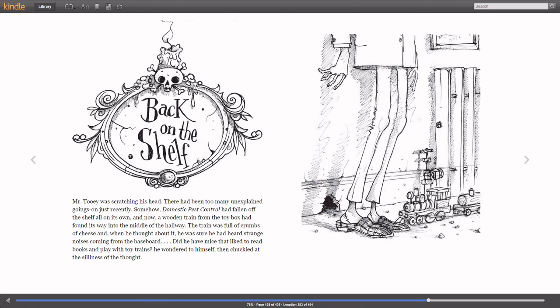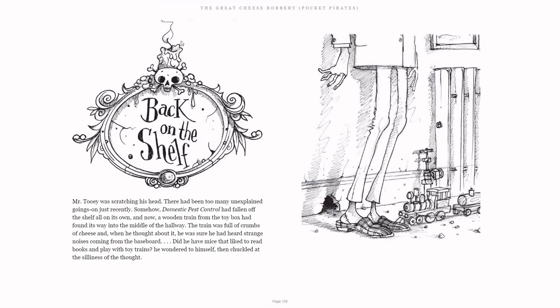Mr. Tui was scratching his head. There had been too many unexplained goings-on just recently. Somehow, Domestic Pest Control had fallen off the shelf all on its own, and now a wooden train from the toy box had found its way into the middle of the hallway.